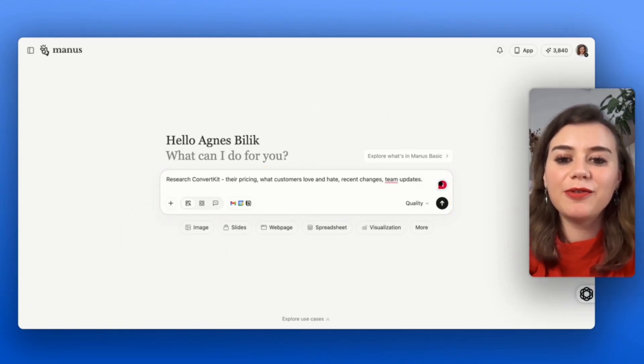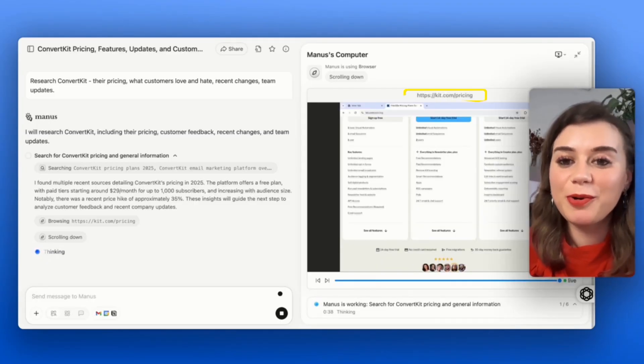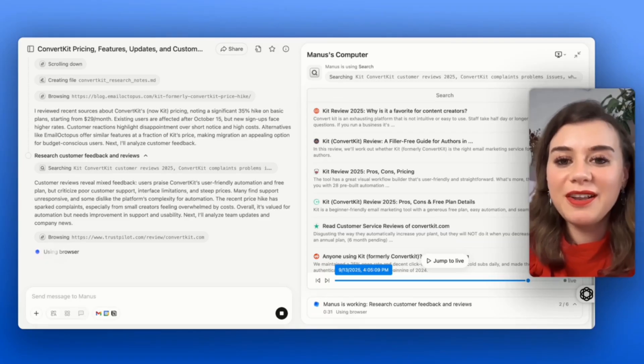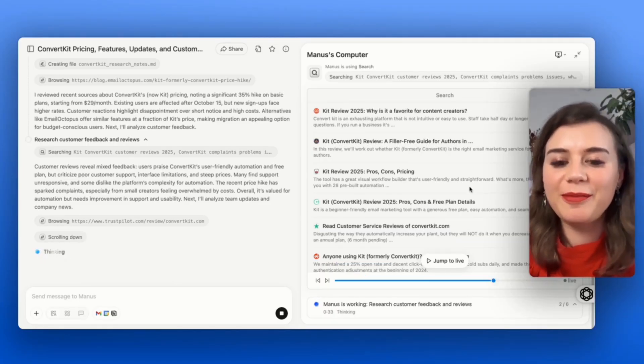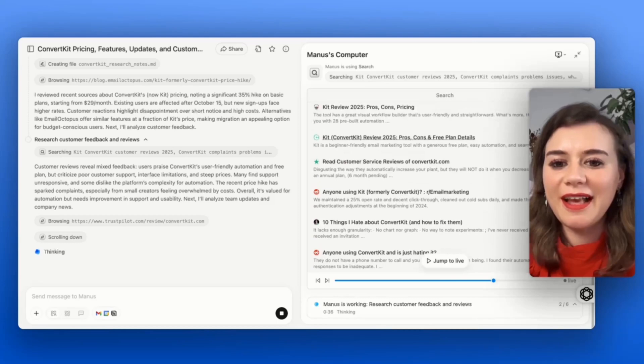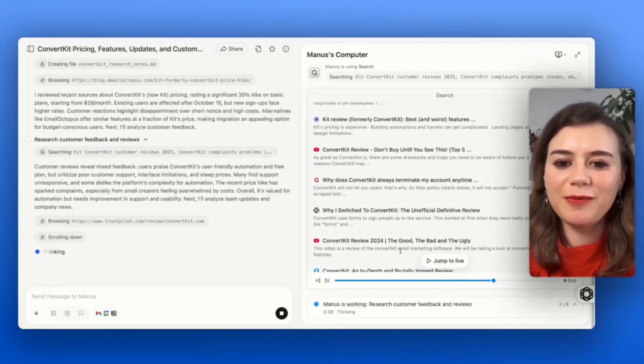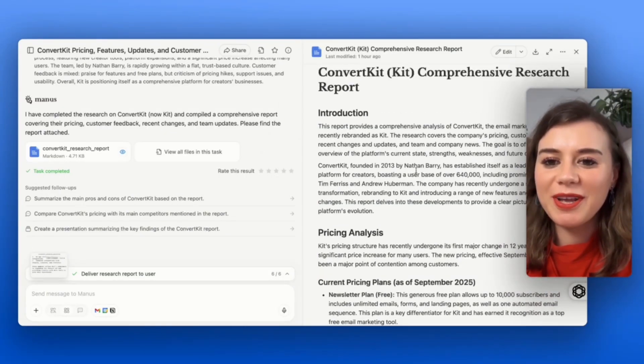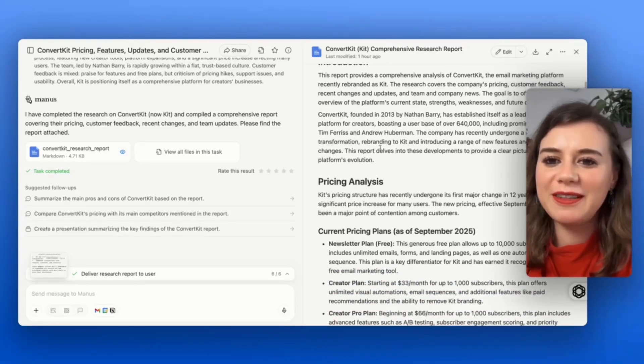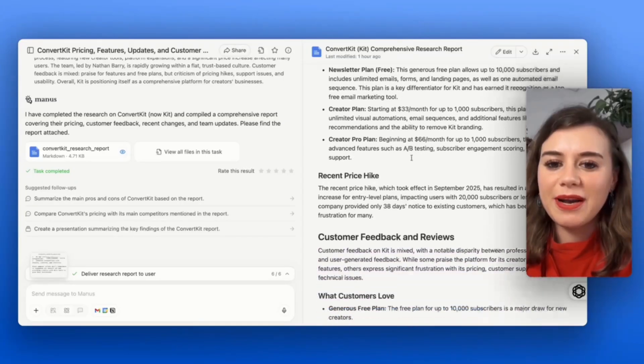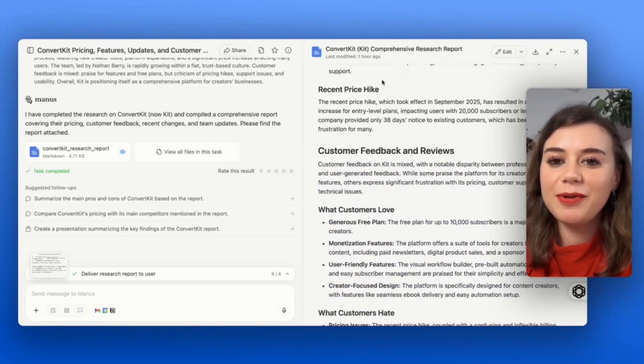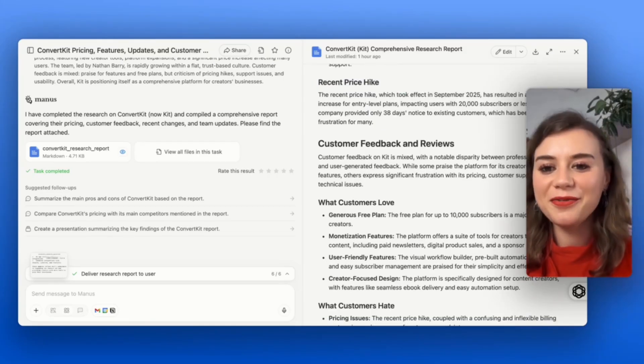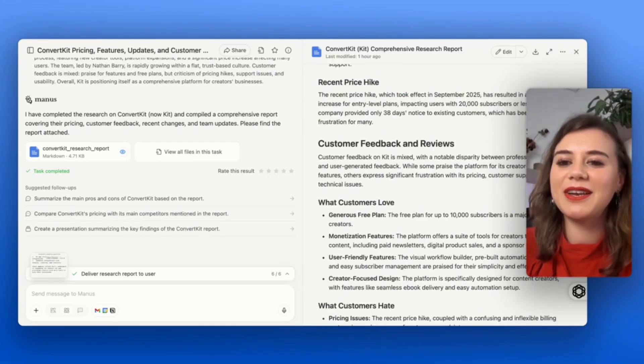Now I can see how it pulls up the website and scrapes the information. What I love about this is how thorough the search is, because I can exactly see what kind of websites it's accessing, also on Reddit or YouTube videos. First, I actually get a whole summary about the company that was founded in 2013 by Nathan Berry. I get an overview of the price analysis. Very recently, there was a price hike by 35%, and a lot of customers are reacting negatively about it. After all, it's quite a significant jump.